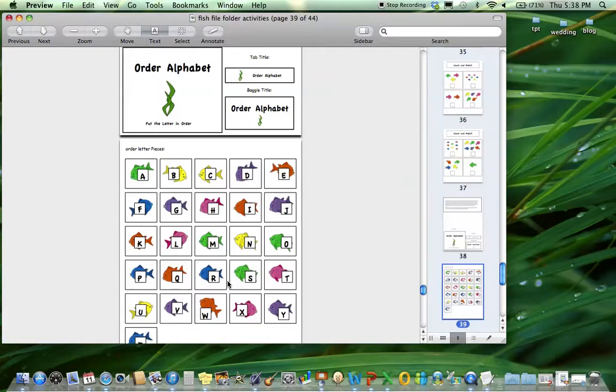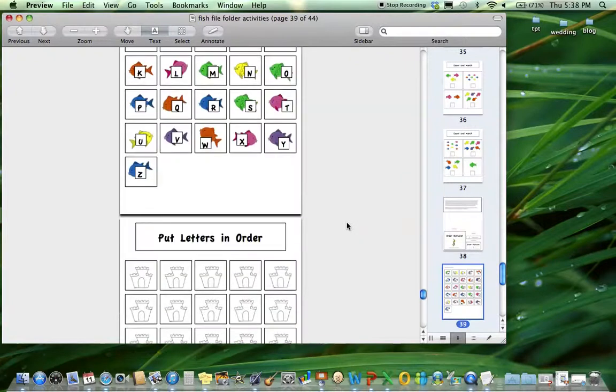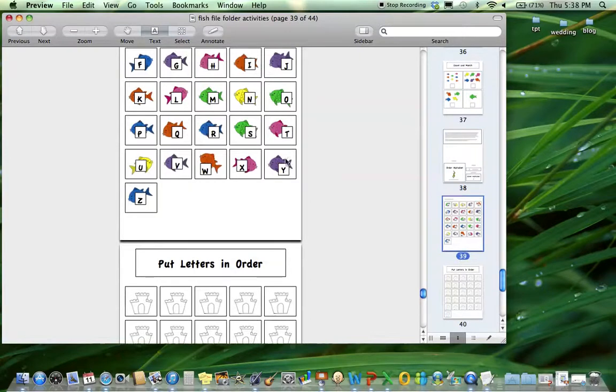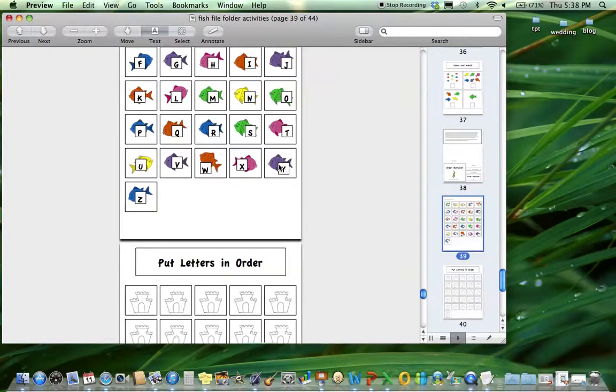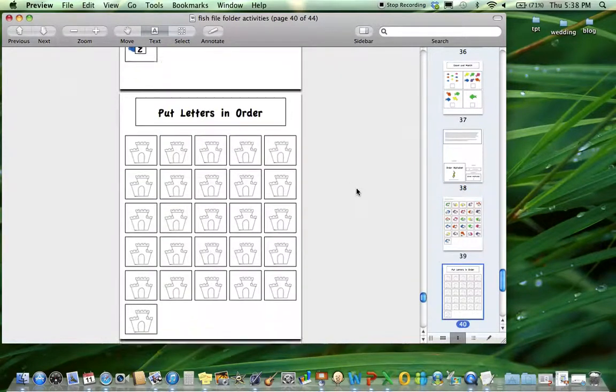Ordering the alphabet. This is a great one for some of your academic kids to make sure they know the order of the alphabet. They'll just put the letters in order here. You'll put hard velcro on here and soft velcro on the pieces, and they'll put the letters in order.